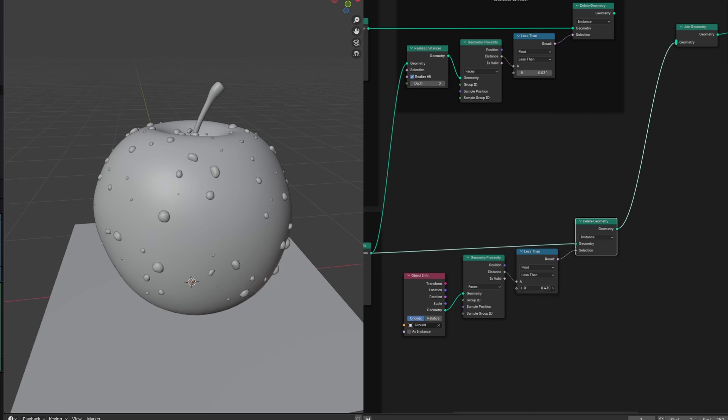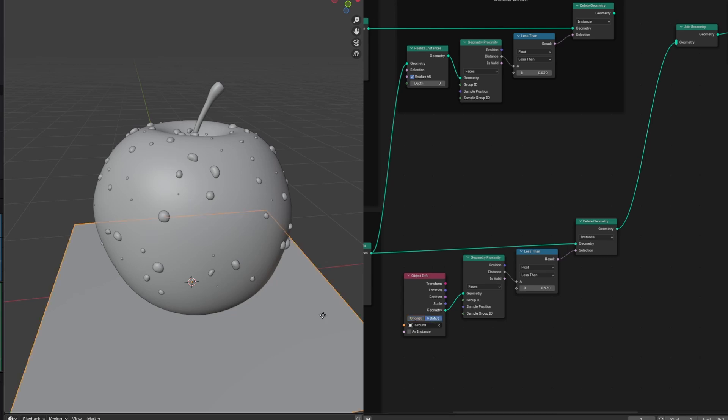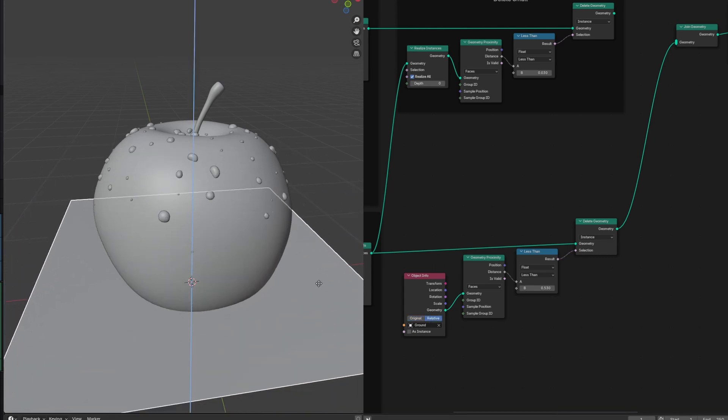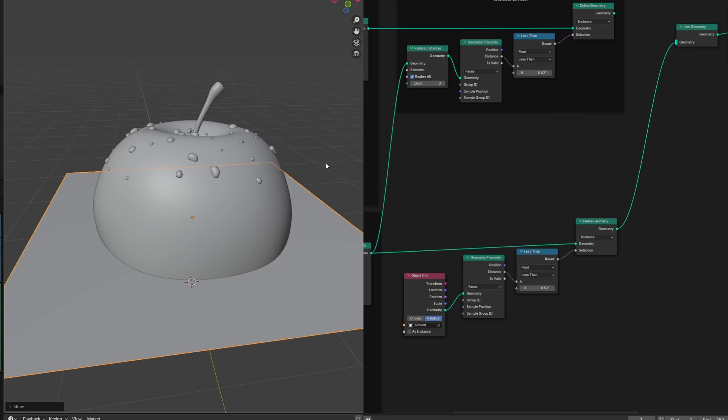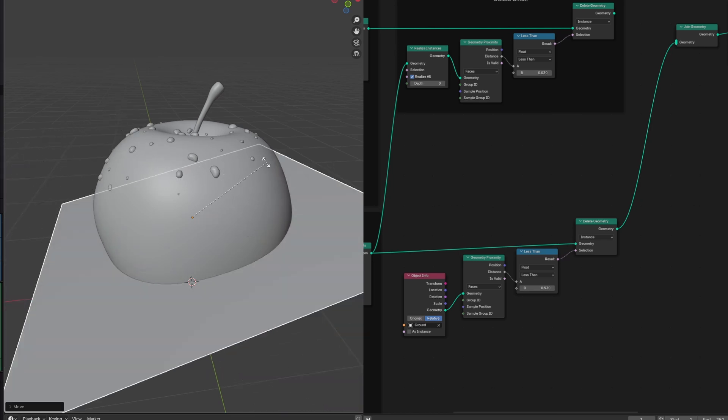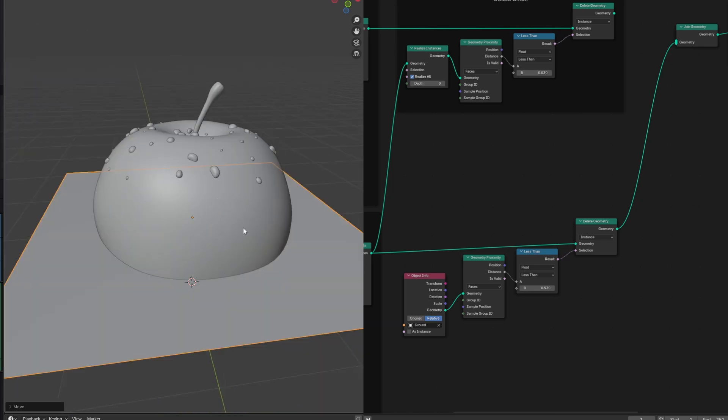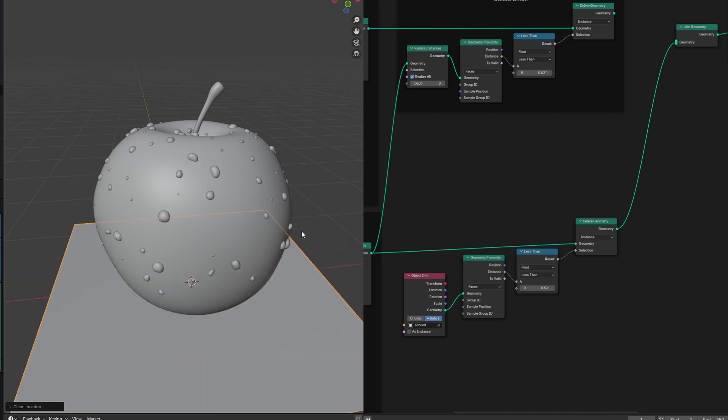And just like before, we can control how many to delete with the compare node. If you check relative, you'll be able to move, rotate, and scale this plane to affect the placement of the droplets. And you don't have to use a plane, you can plug any object into here. If we want there to be more of a gradual falloff, like having the droplets get smaller as they get closer to the ground, we can do that with some of the same nodes here.